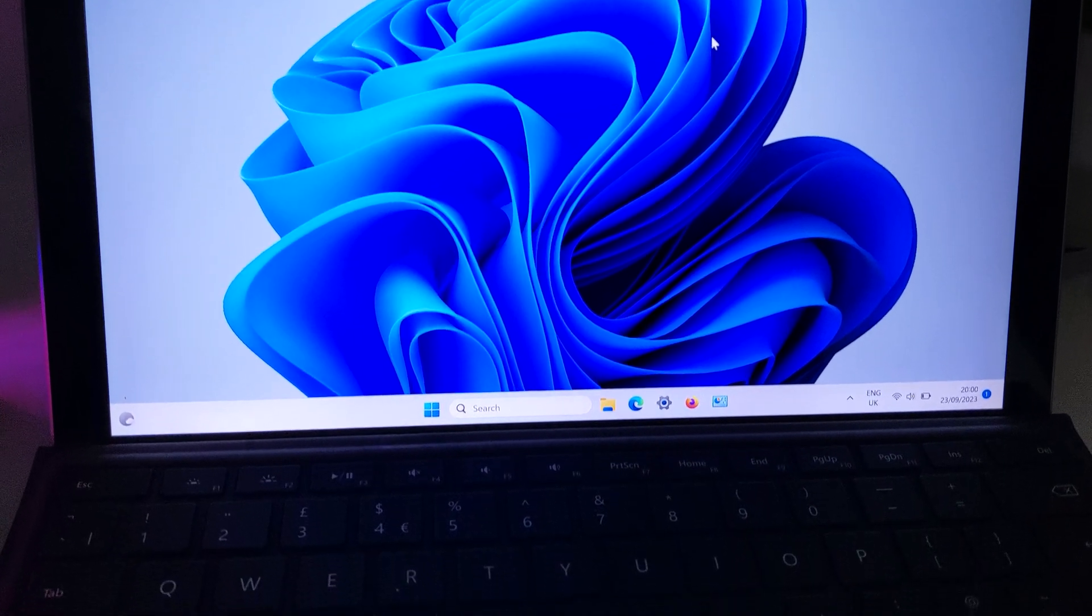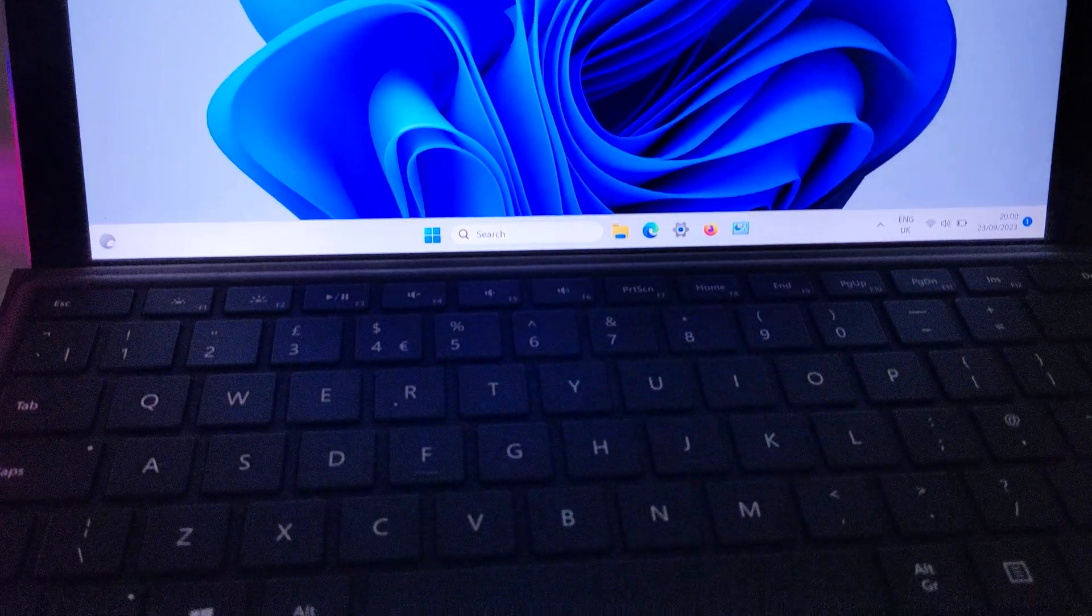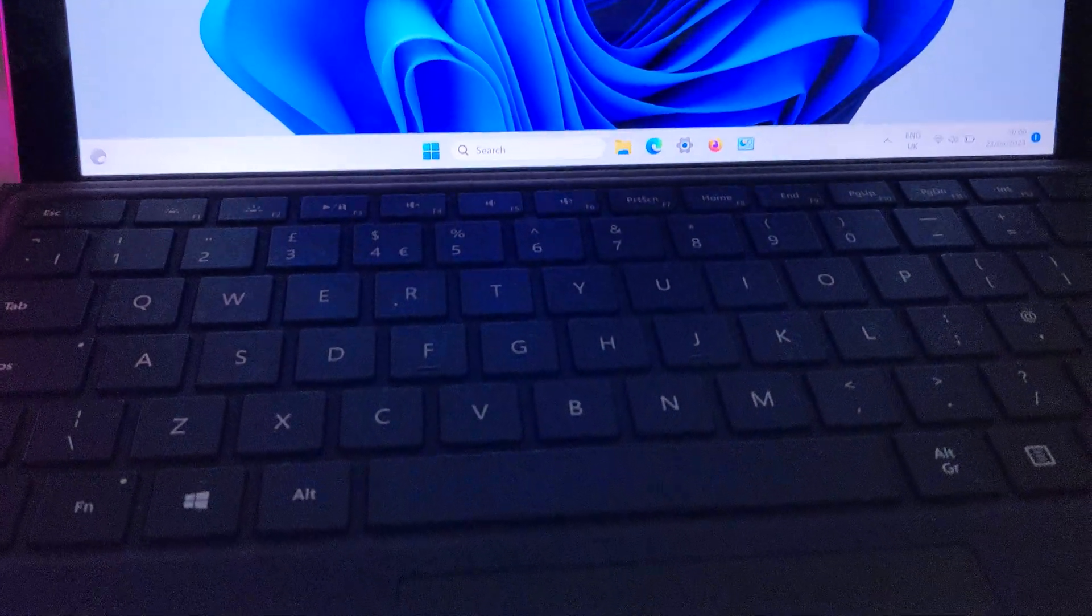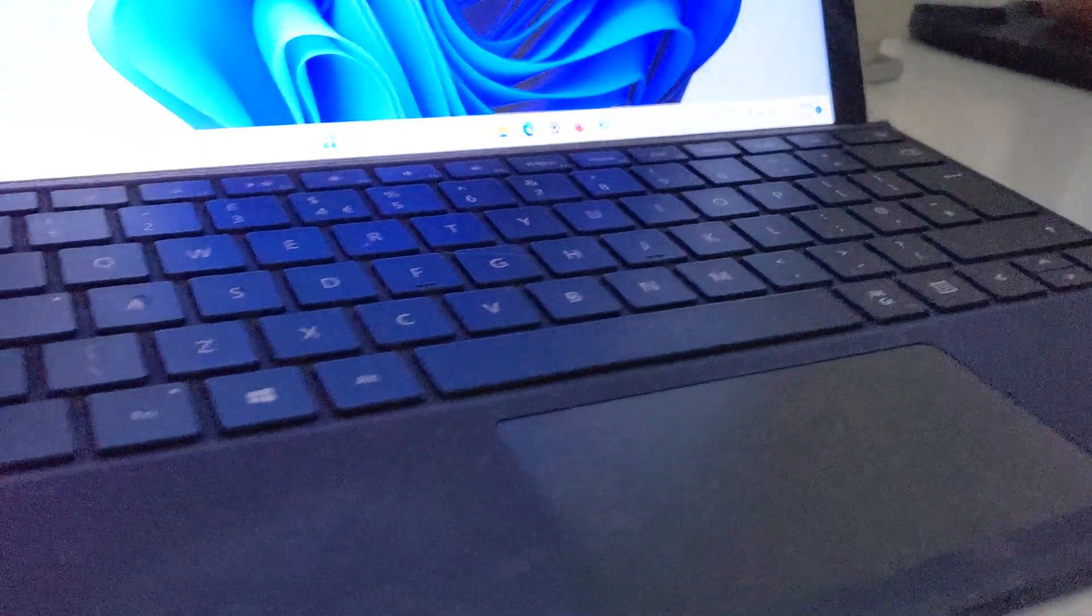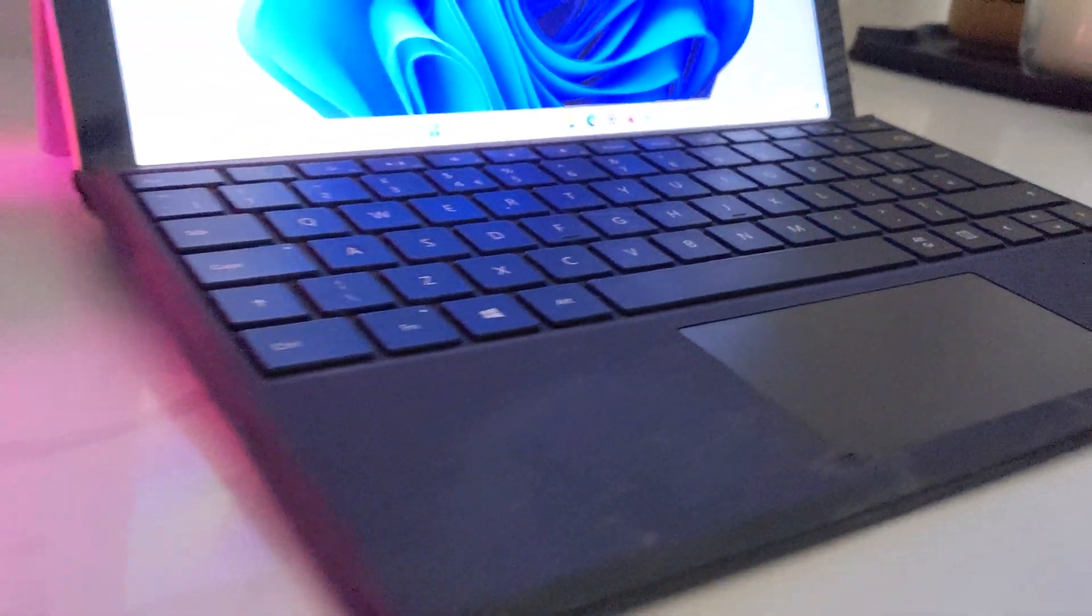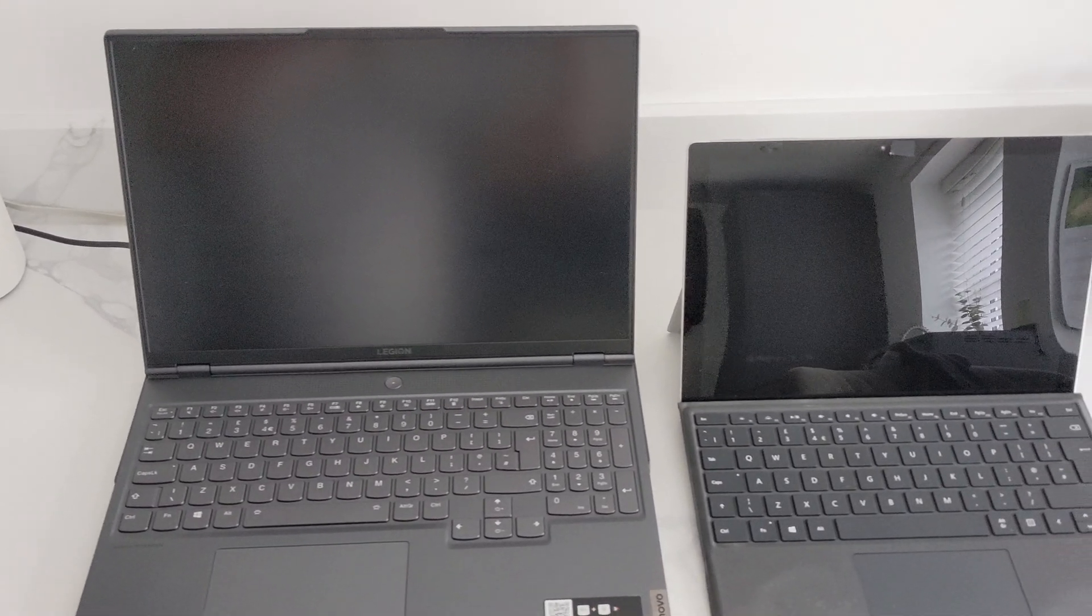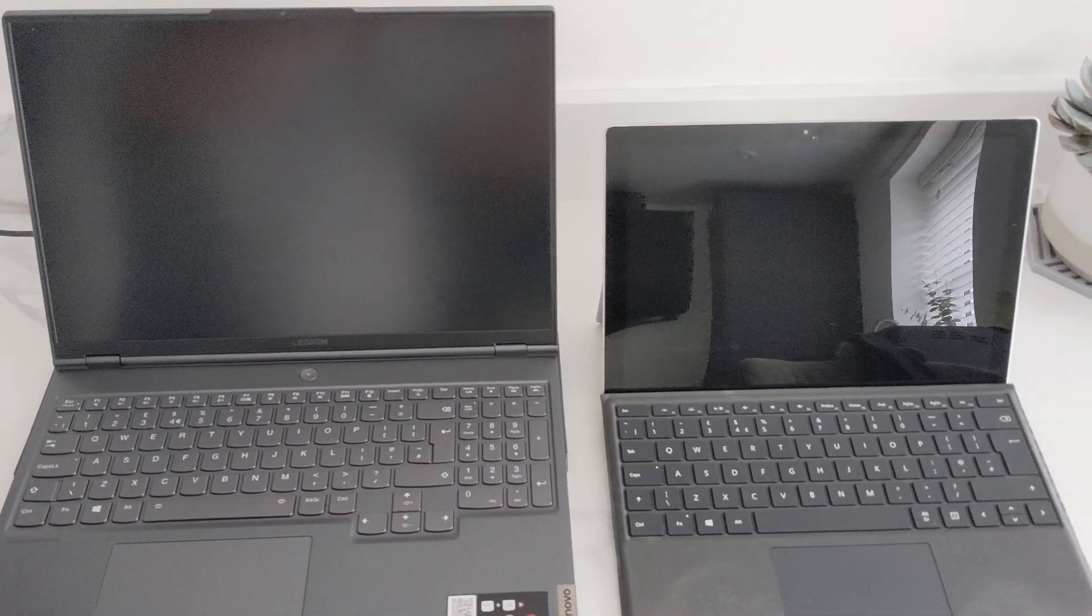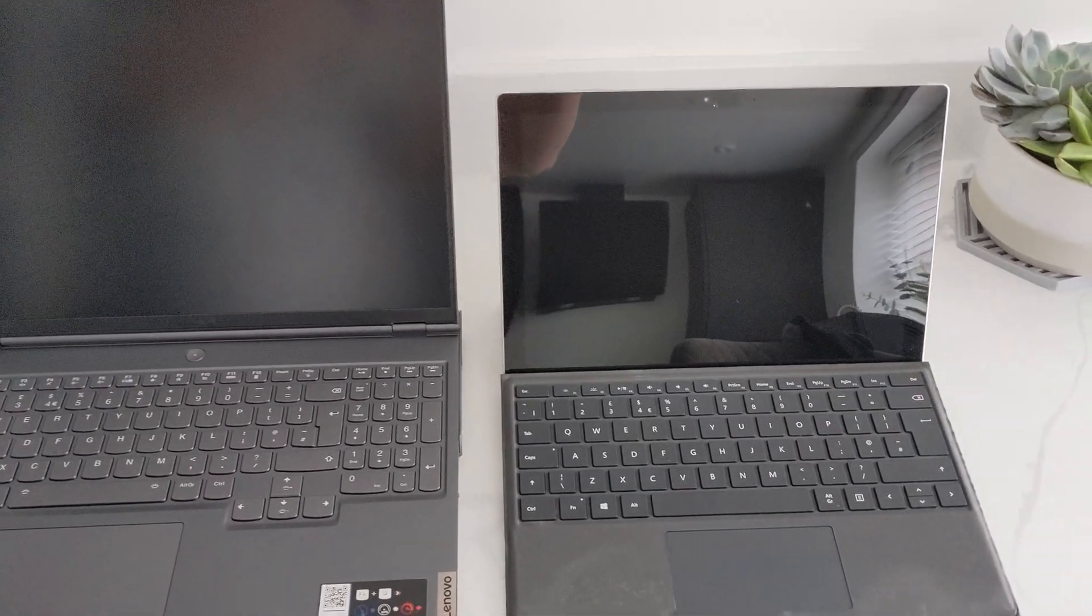But with Windows Tiny 11 Builder a lot's changed on this. So I'm going to show you a boot up test on both of them.